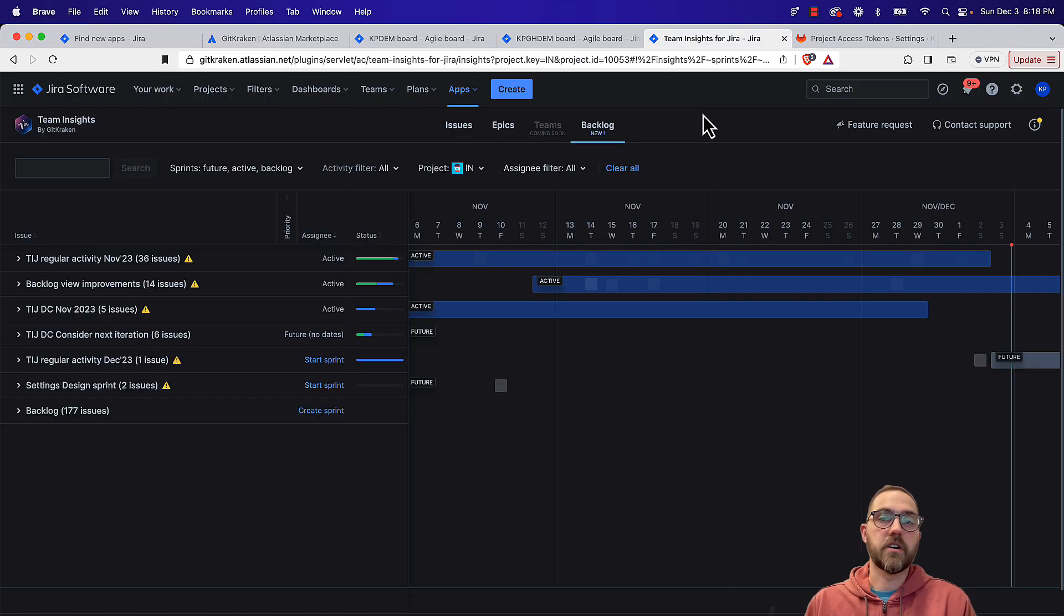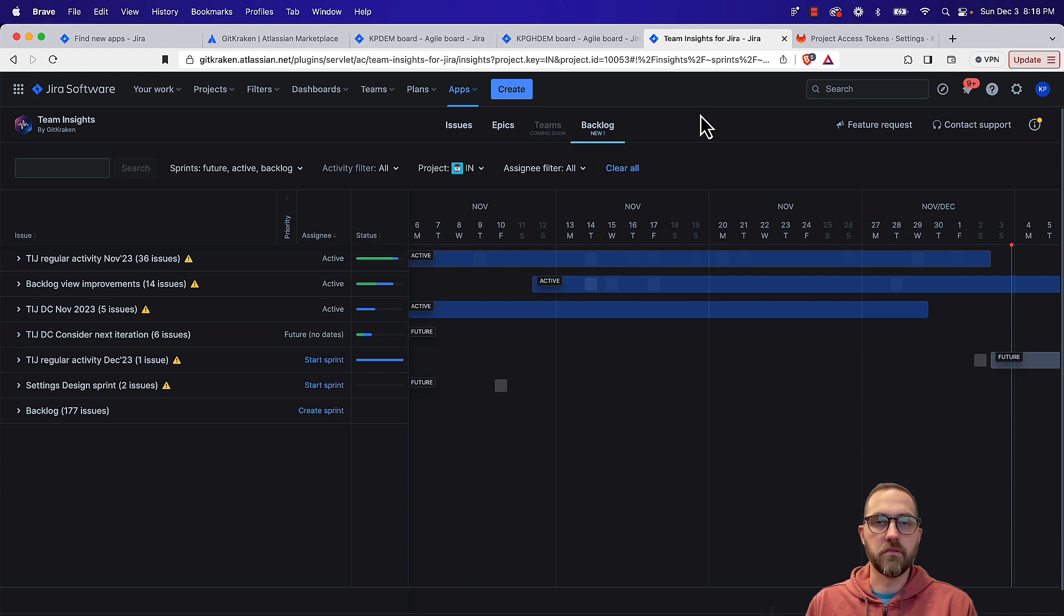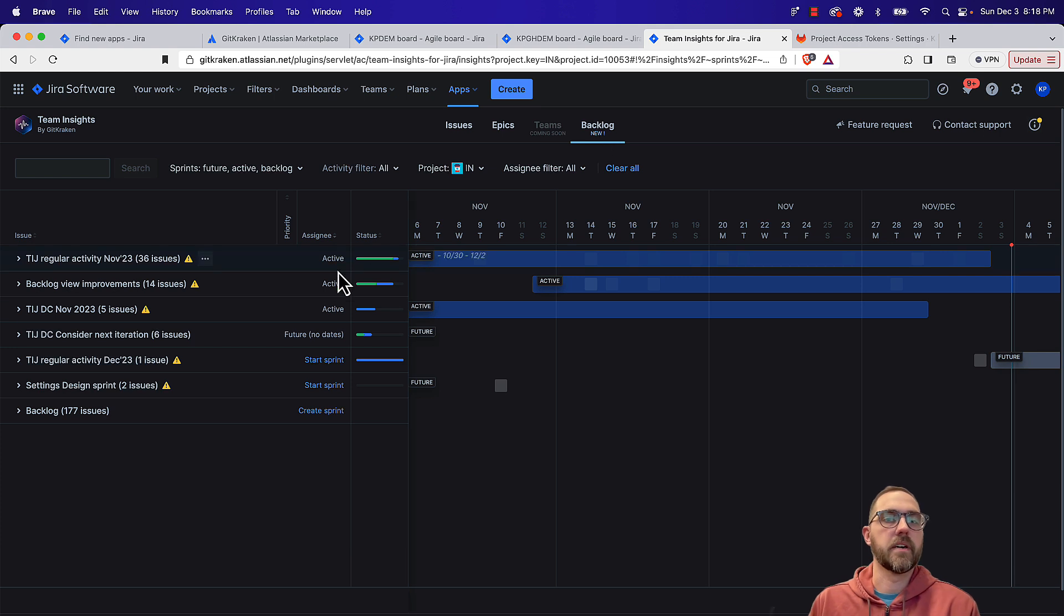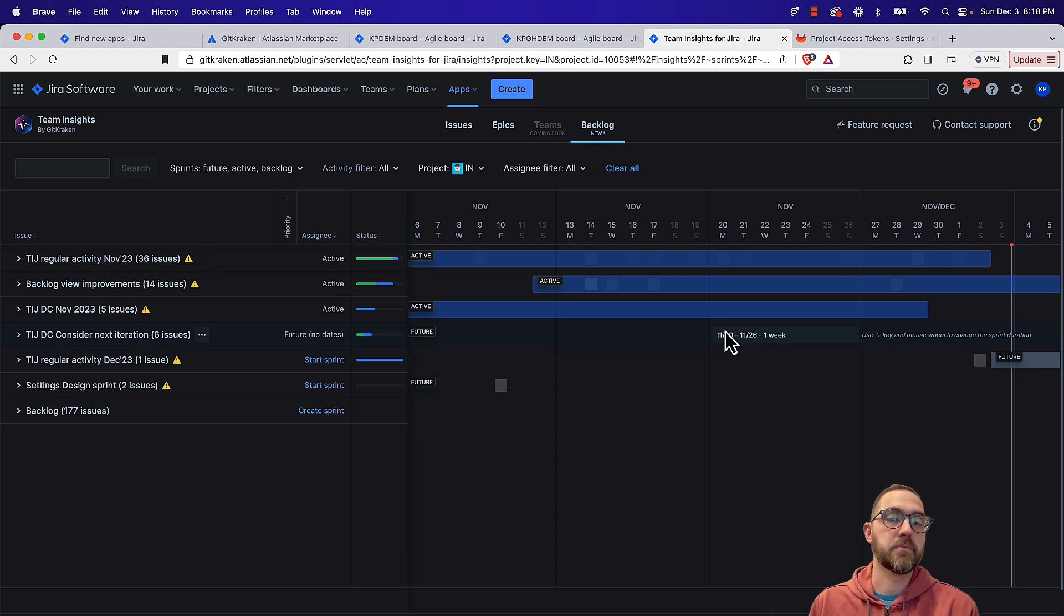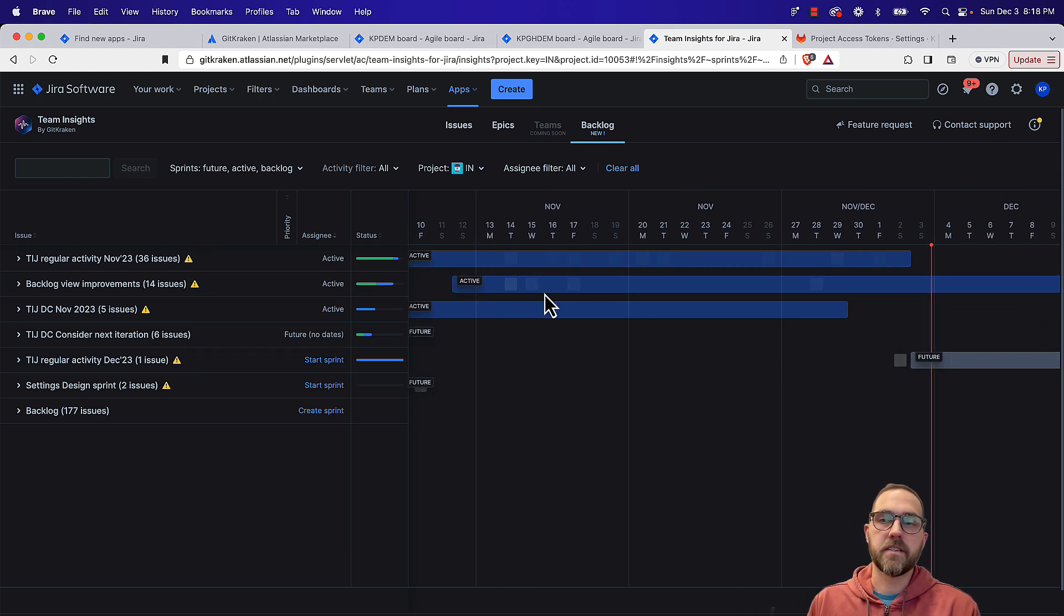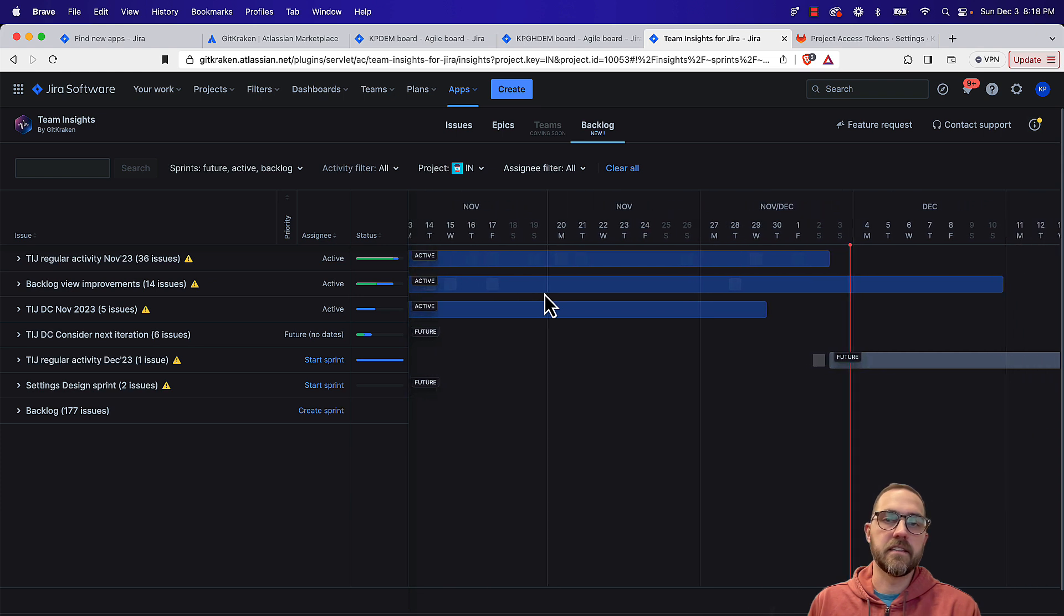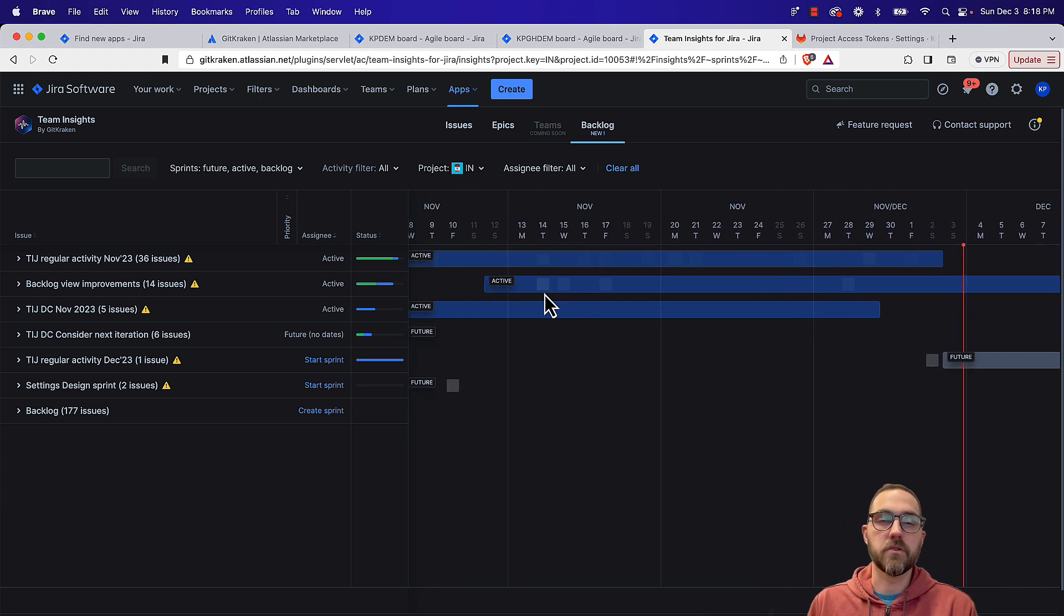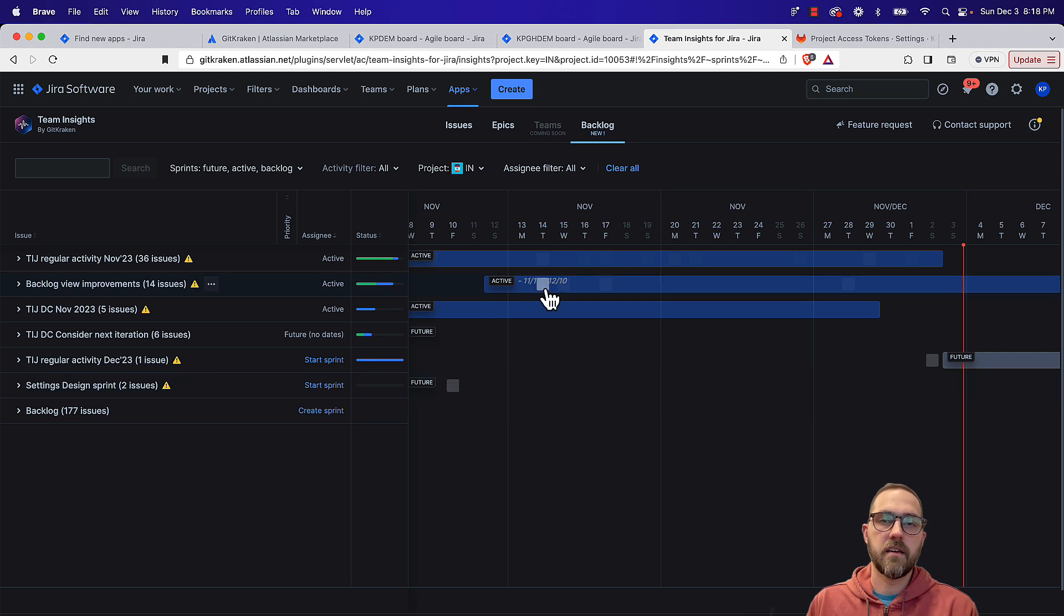So let's jump into Team Insights for Jira just very quickly to give an overview of that. One particular view that's helpful is the backlog view, and this will organize this timeline by sprints. So these blue bars here indicate the duration of a sprint. So if you're running two-week sprints, this would span two weeks.